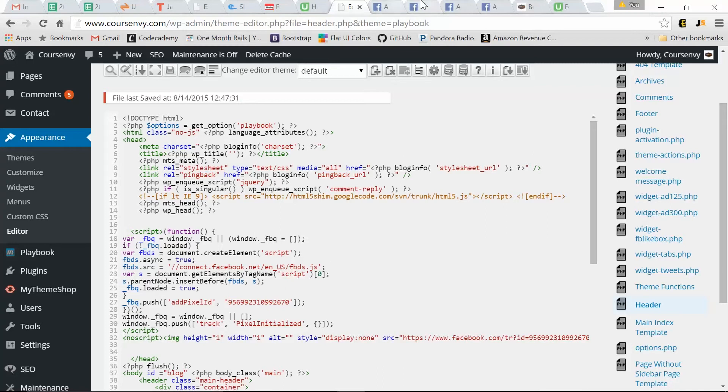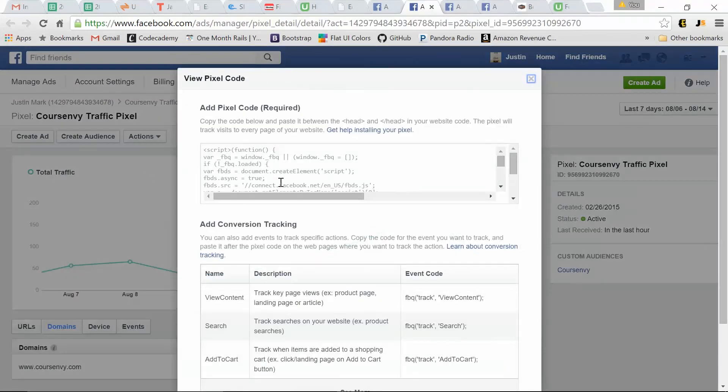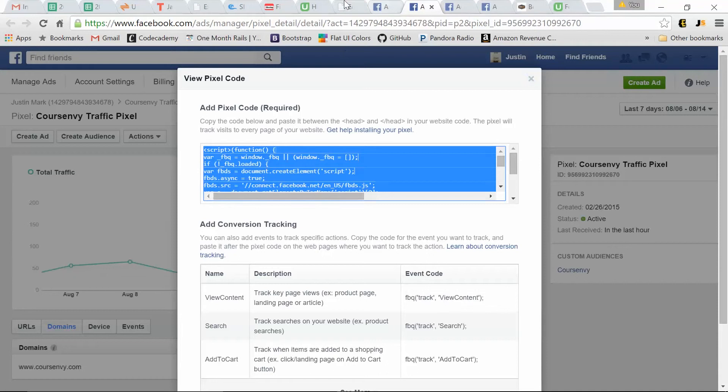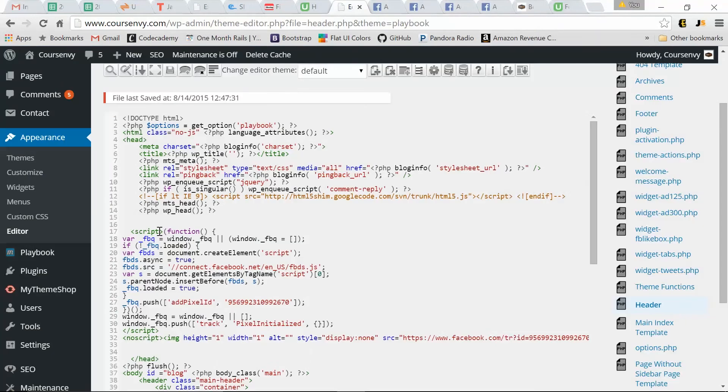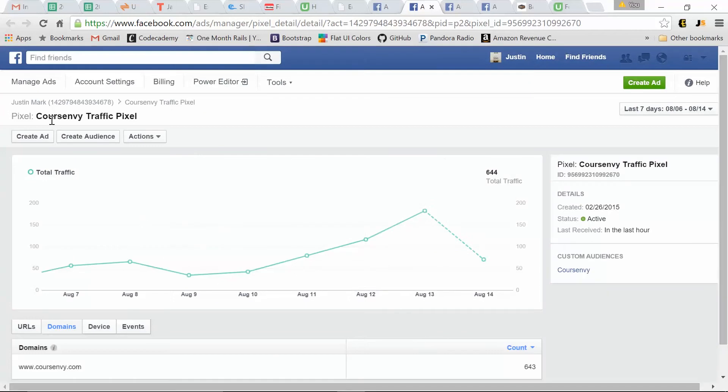This is the same code we found in our view pixel code. So copy this, and then we paste it before the closing head tag. So now we've created our first pixel. And this is the most important because what are we doing? We're capturing all the traffic that goes to our website. Then in an ad, we can target this pixel. We can target this audience.